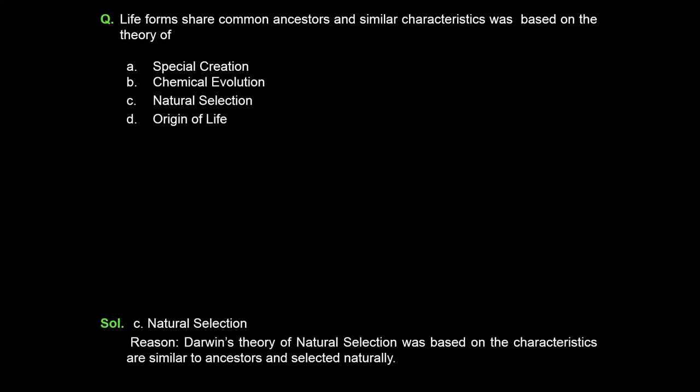We have learned that Darwin's theory is natural selection, and that theory is based on these characteristics. They are similar to the ancestors' characteristics, and they are naturally selected.